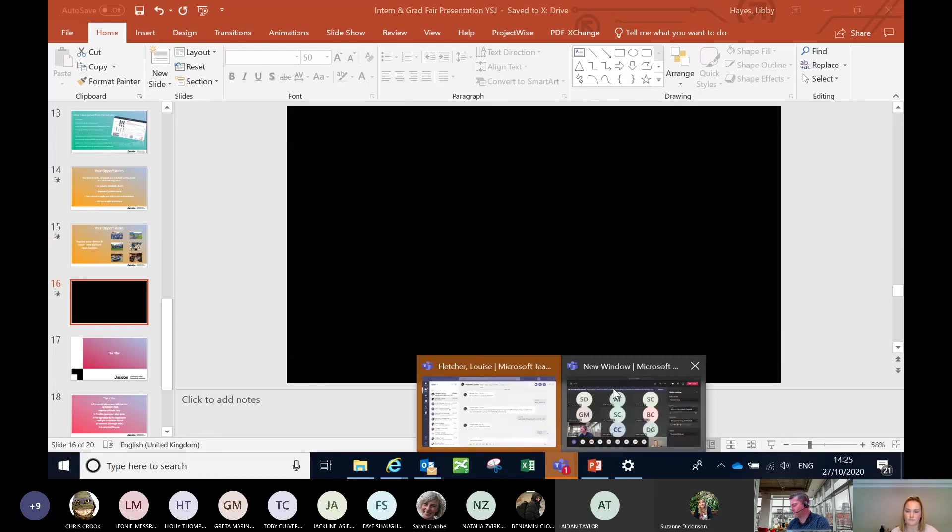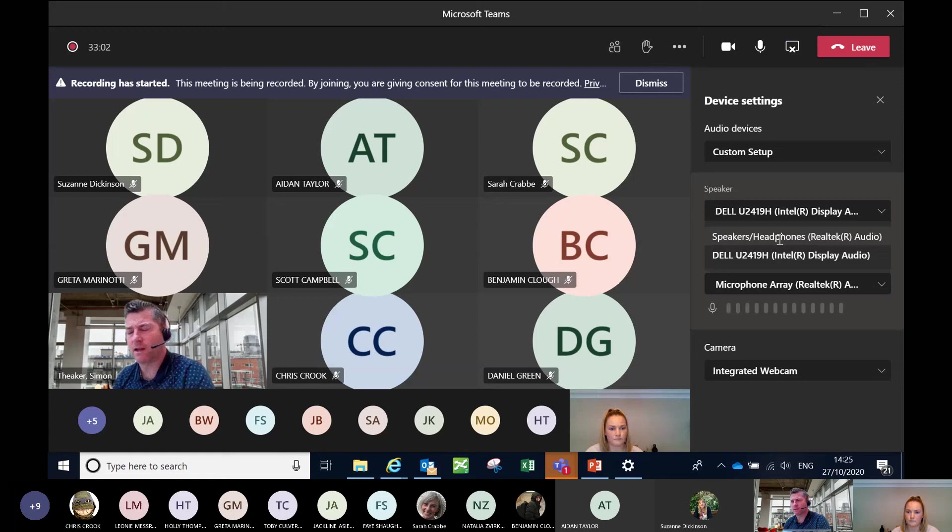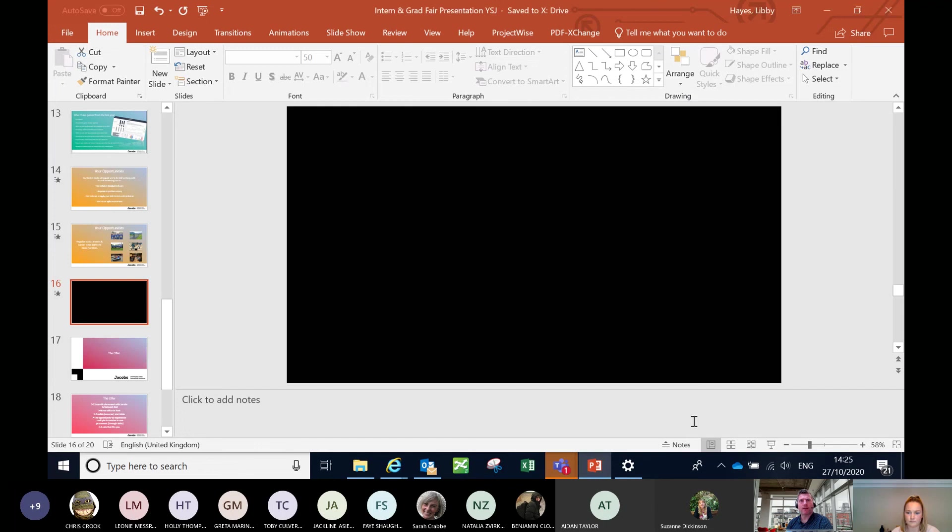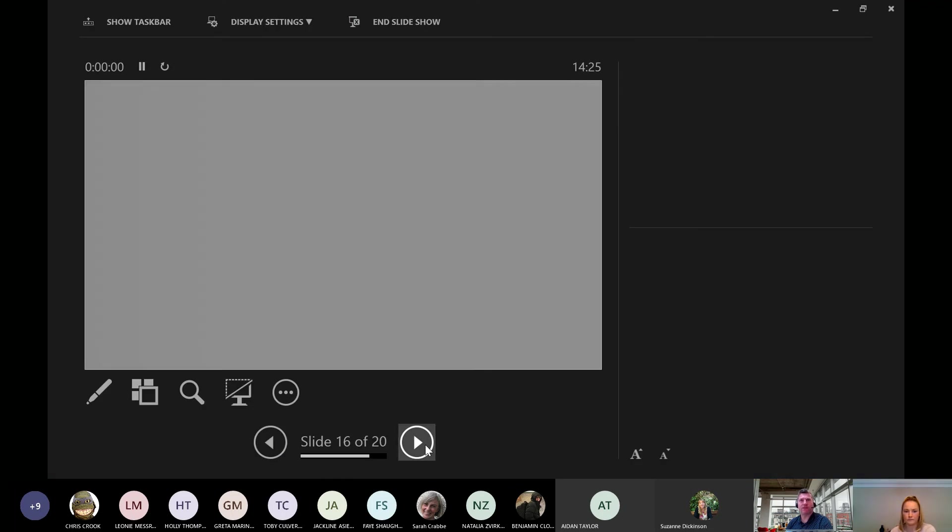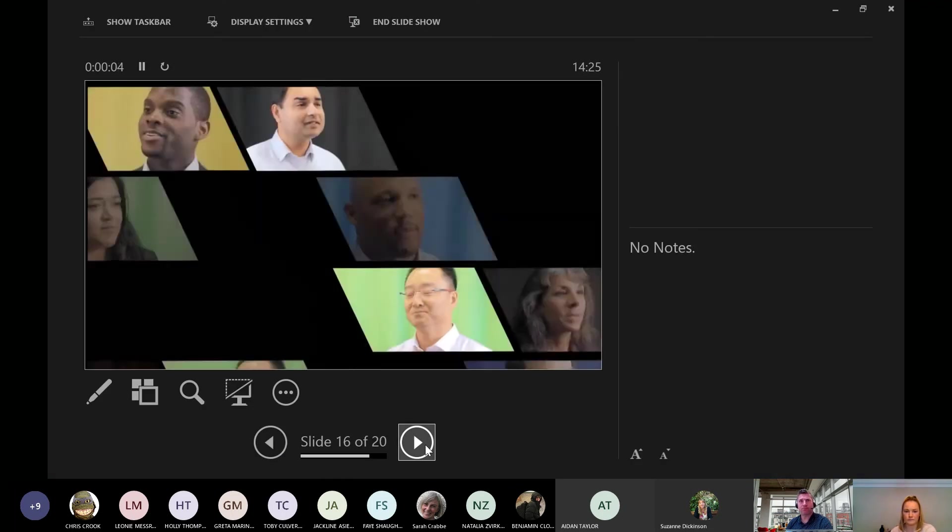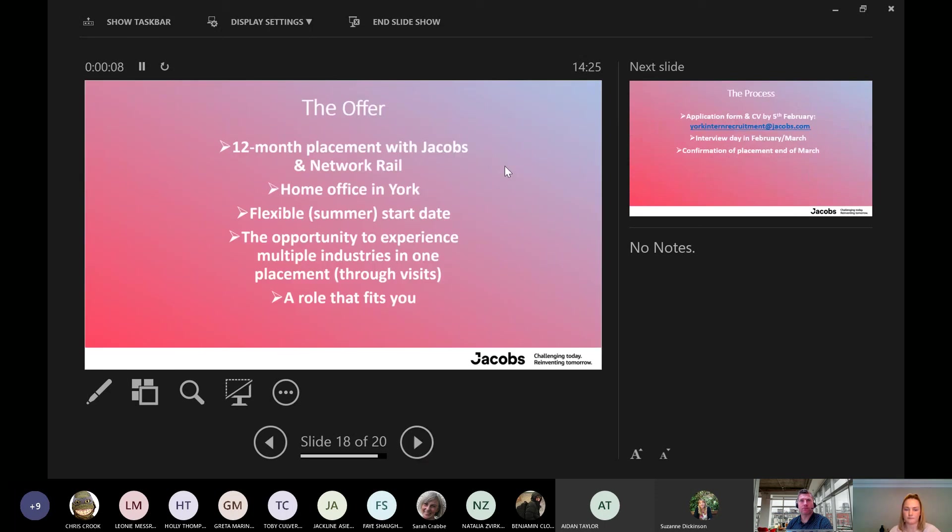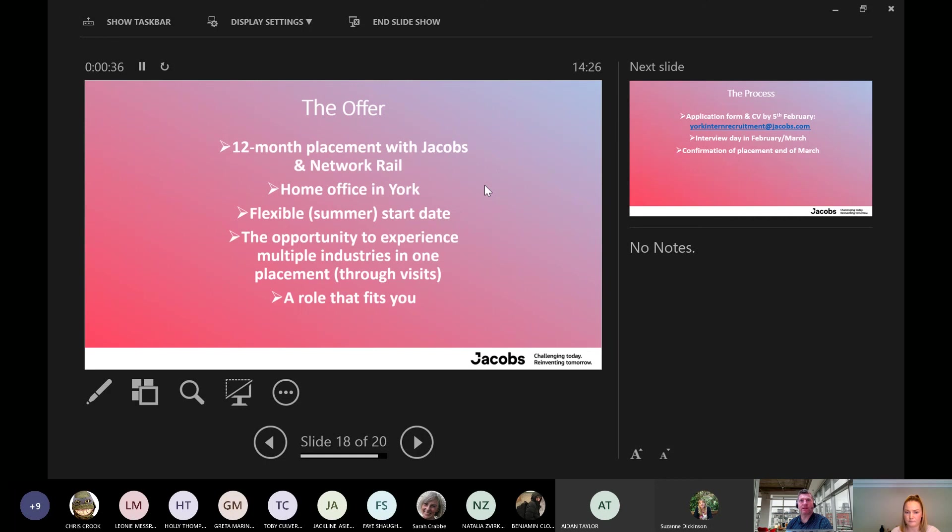So hopefully that gives a taste of how seriously and how committed we are to early development in our graduate scheme. So the next slide talks around the offer. The offer itself is a 12-month placement with Jacobs and that is with Network Rail as well because we're sat in the client's office when we get back into the office. The home office is situated in York, 30 seconds from the station. It's a flexible summer start date. So if you've got commitments, holidays already booked for summer next year, we can be flexible in accommodating the actual start date and the opportunity to experience multiple industries in one placement. And ultimately, I think the one that resonates with me is a role that fits you.